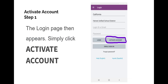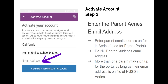Once the app is installed, the login page will appear. Simply click Activate Account. The app will require an email address that is associated with the Hemet Unified School District Ares or Parent Portal account.